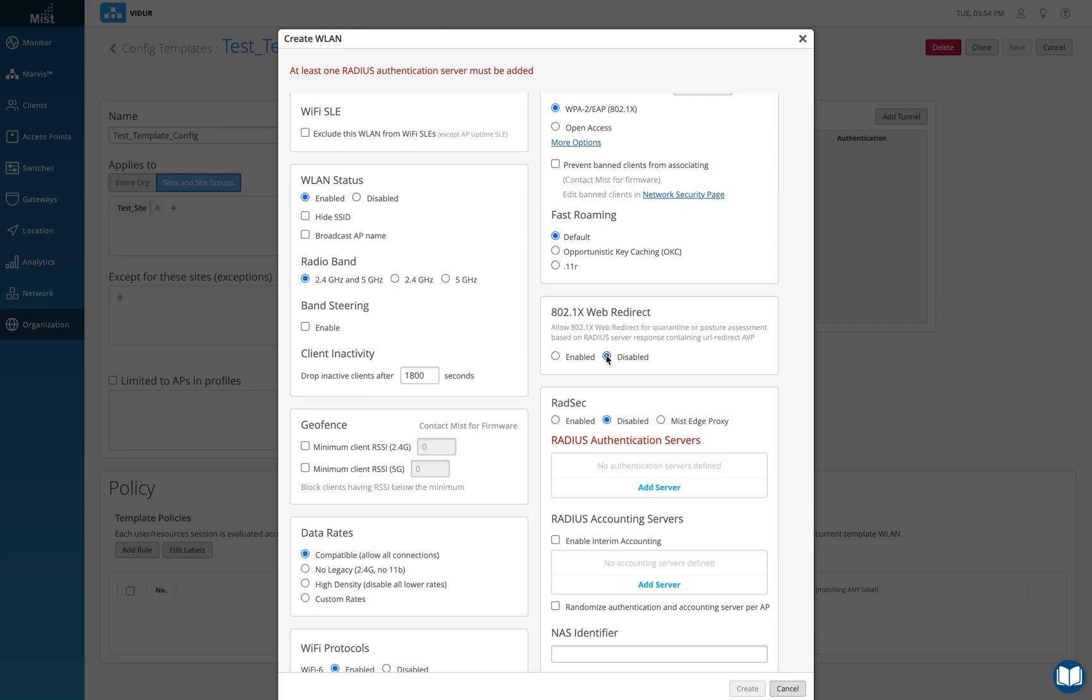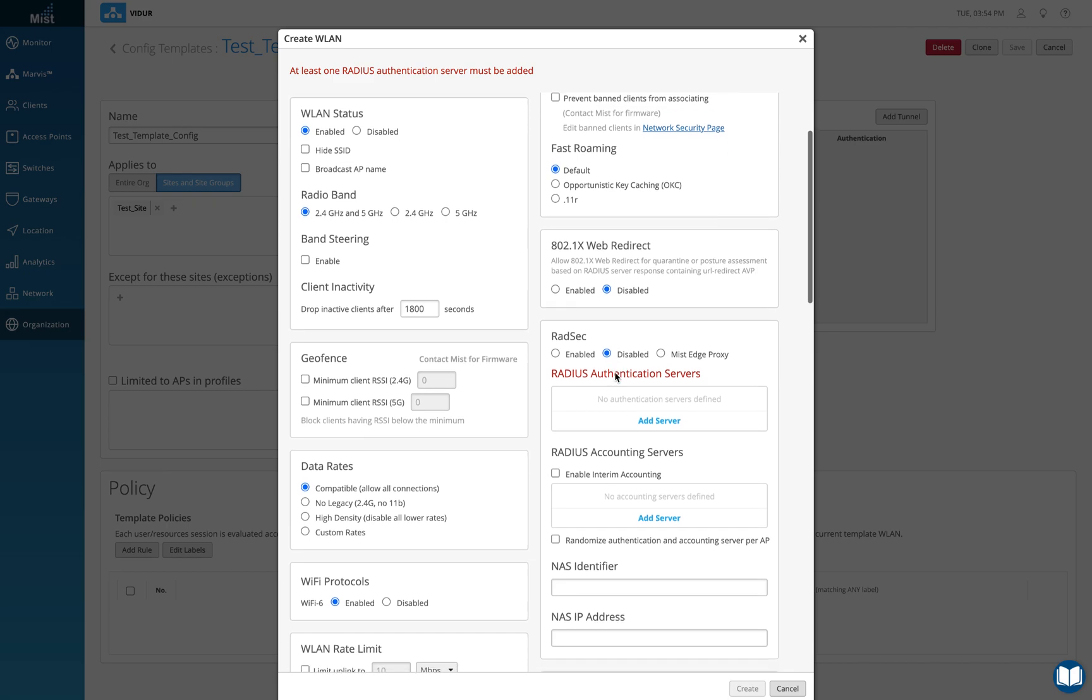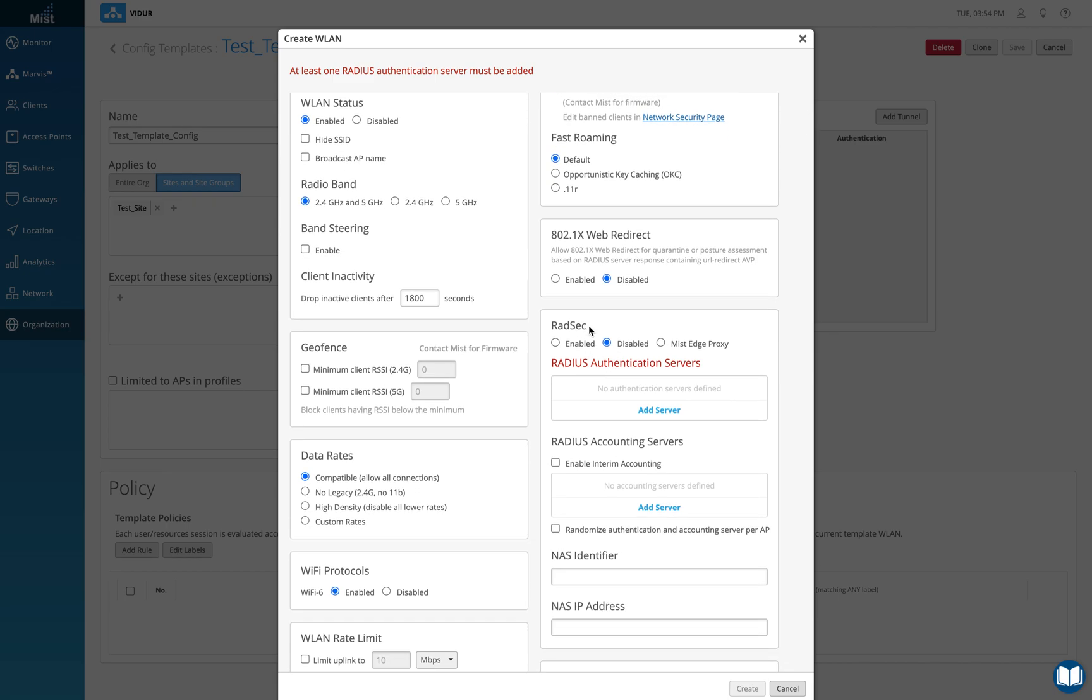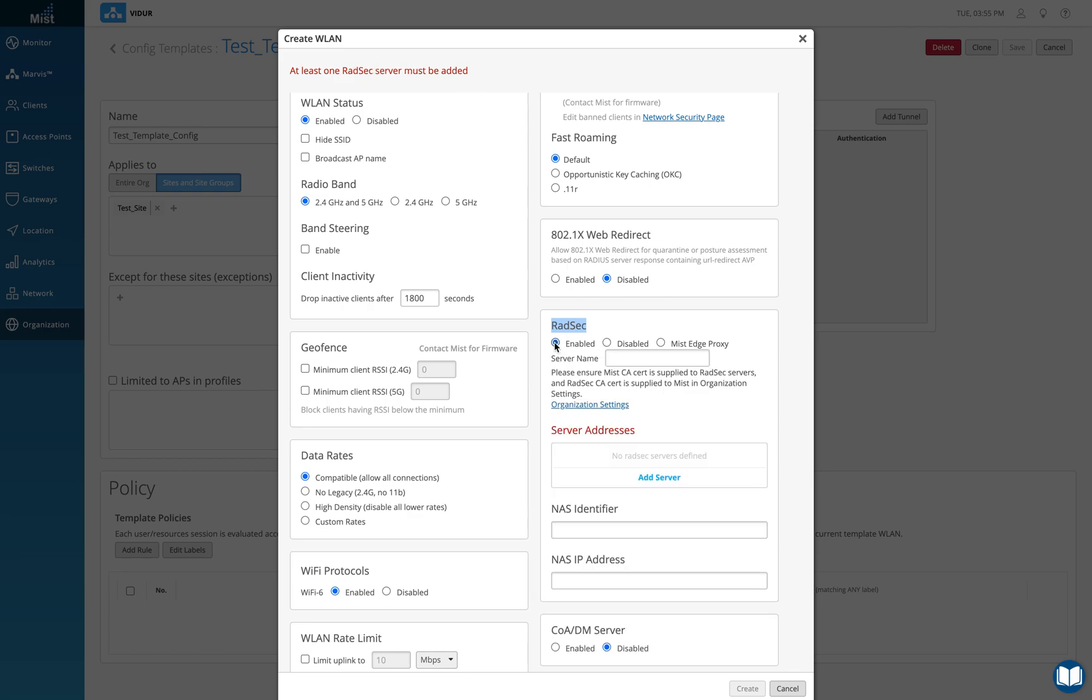RADSEC is another policy. What it does is normally with RADSEC authentication between the MIST access point and the RADIUS server, you exchange a certificate instead of a shared secret. So if I click on enable here, they get an option to write MIST.